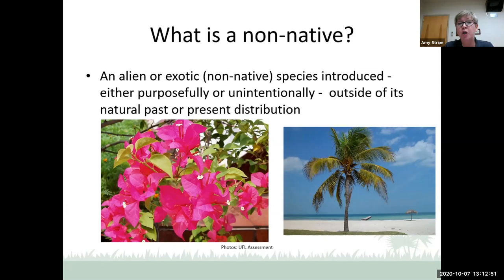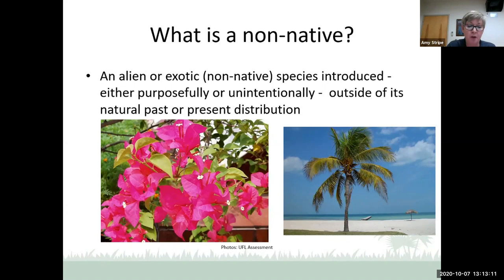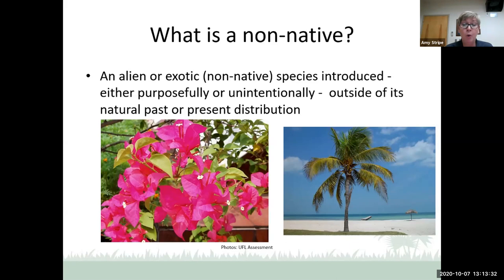Coconut palm could have arrived accidentally or it could have been introduced for commercial purposes — it's a source of copra, an important commercial crop. After many years of study, botanists have concluded it's likely native to the South Pacific. Of the 4,000-plus species growing on their own in Florida outside of cultivation, about 30% are not native — that's about 1,400 plants. And interestingly, the coconut palm is considered invasive in South Florida.